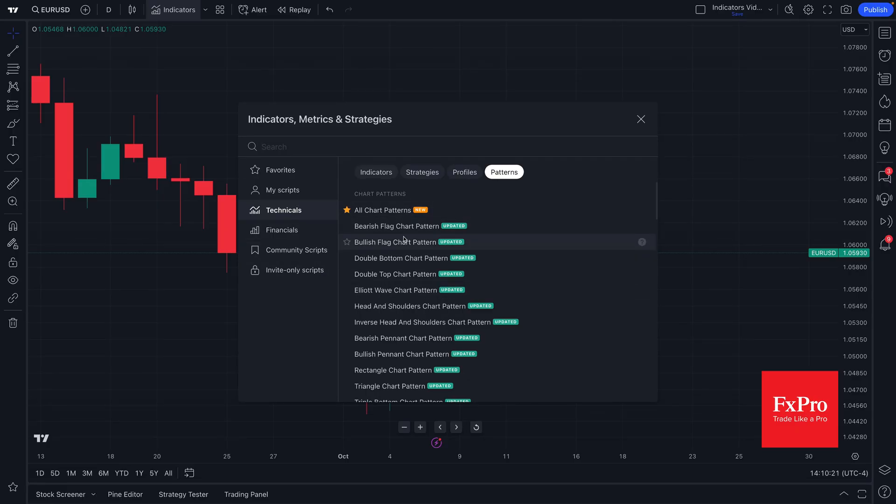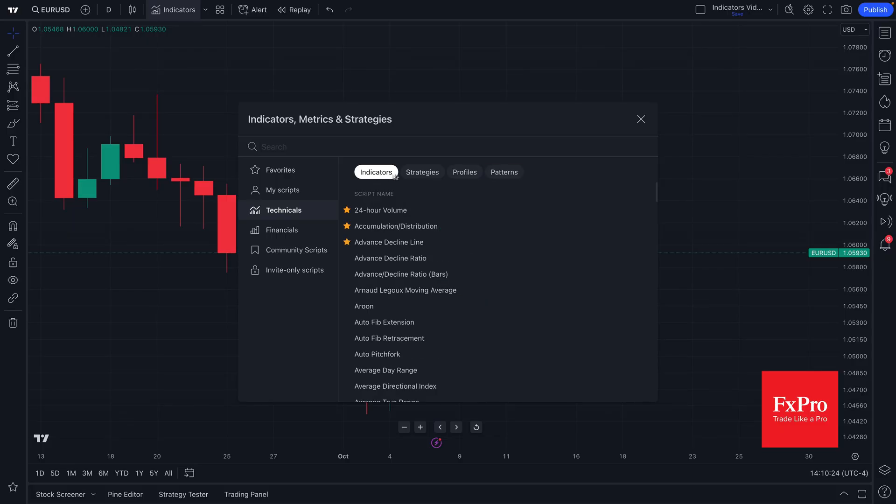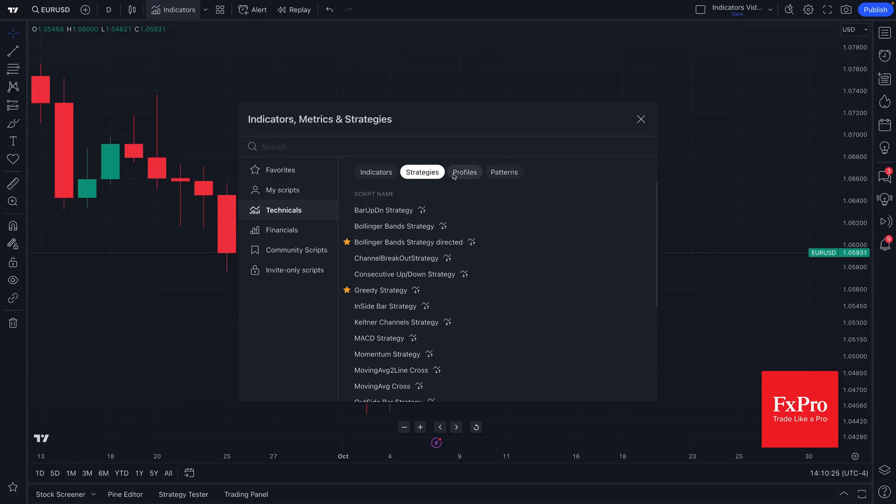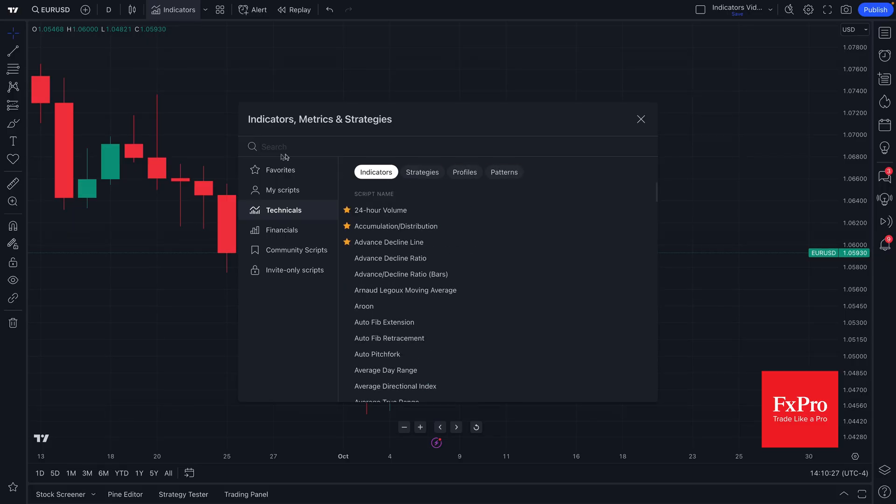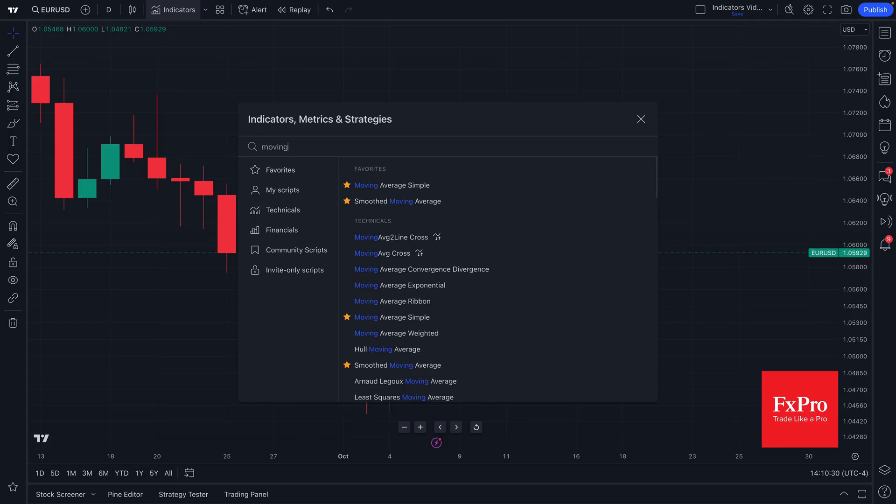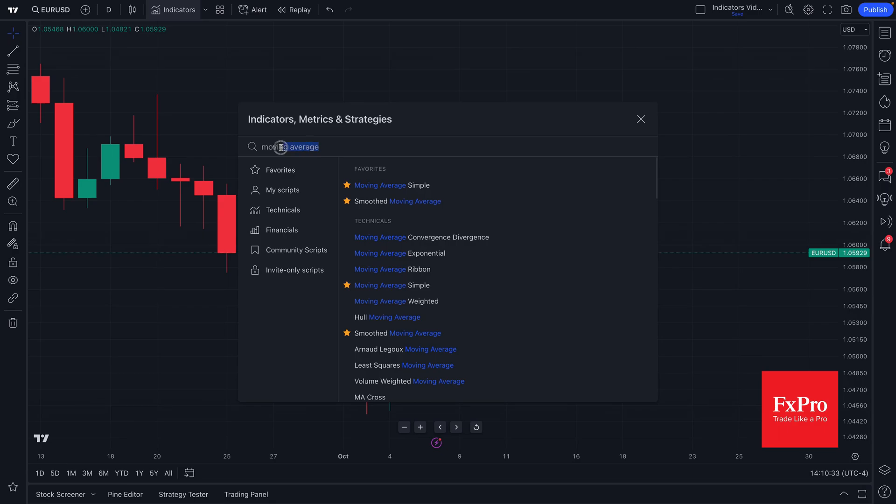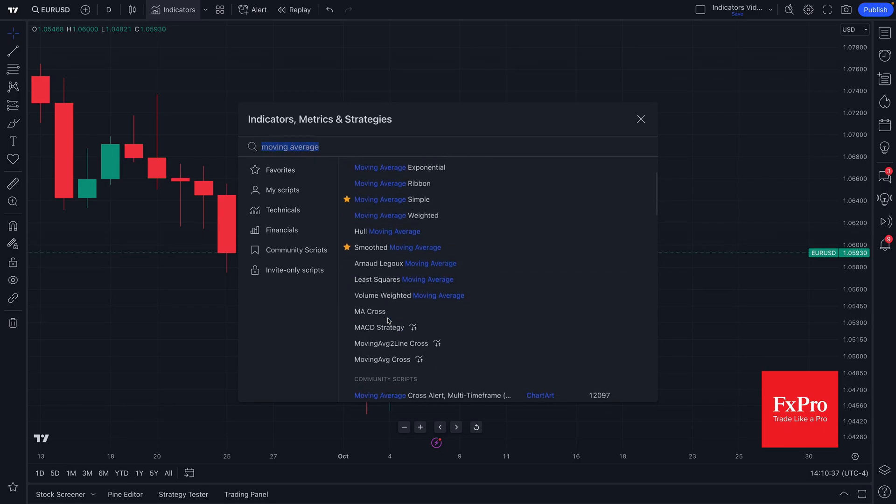From here we can select an indicator and apply it to our chart. We can go through all of the options available to us or we can use the search box up here to find exactly what we're looking for. If you notice, we type in moving average and now we see all of the indicators available to us.